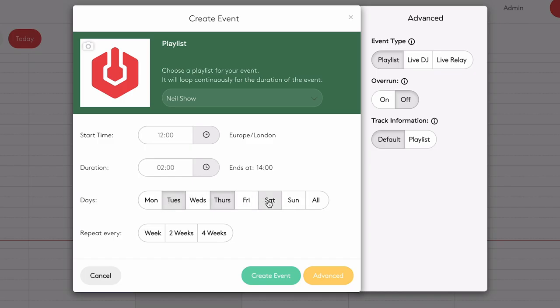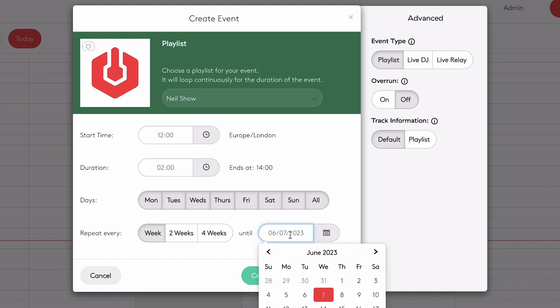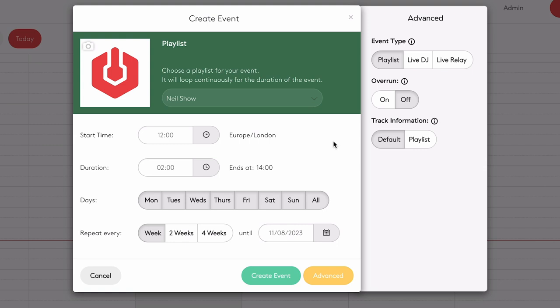Any day you select, the software will also schedule it on those days — so it's now going to schedule 12 till 2 on Thursday, Saturday, and next Tuesday. You can select every day. If you want these shows to be on air beyond this week — maybe for the next few months — click 'Repeat every week' and select a date within the next two years. It will schedule it every week up until that date. I'm just going to select the 8th of November, giving it the ability to schedule shows for the next nine months or so.